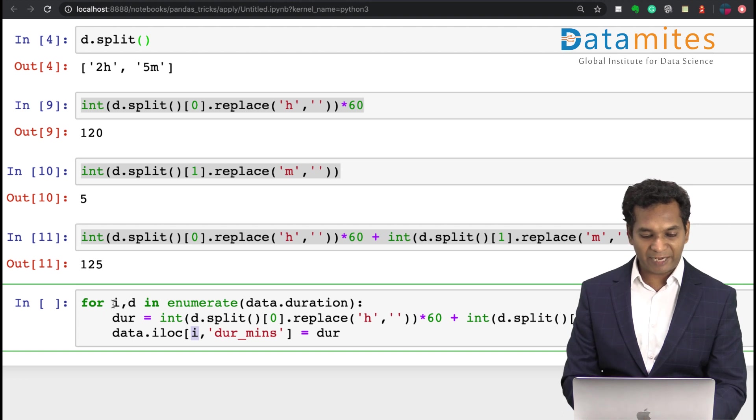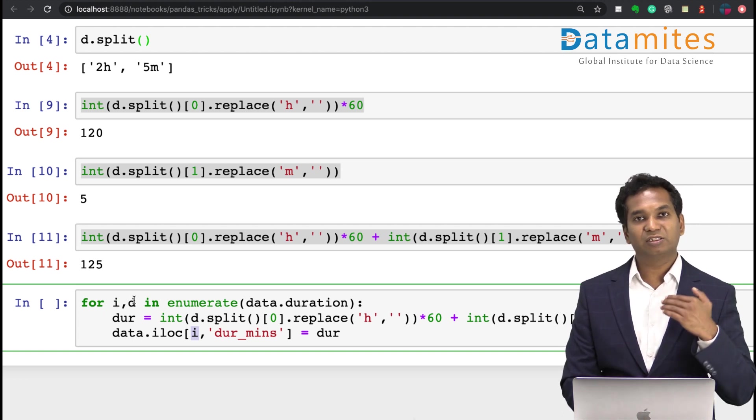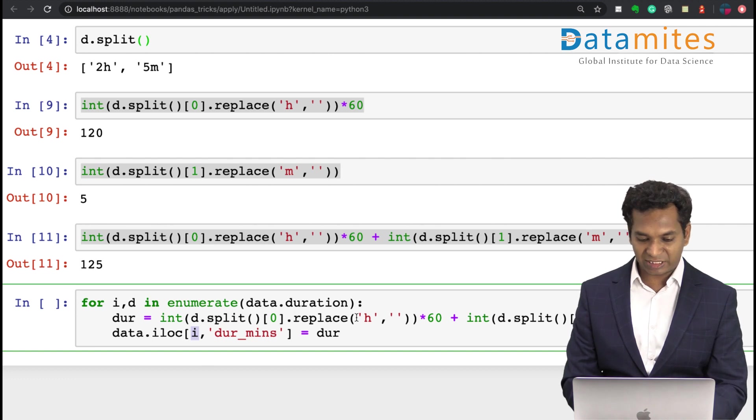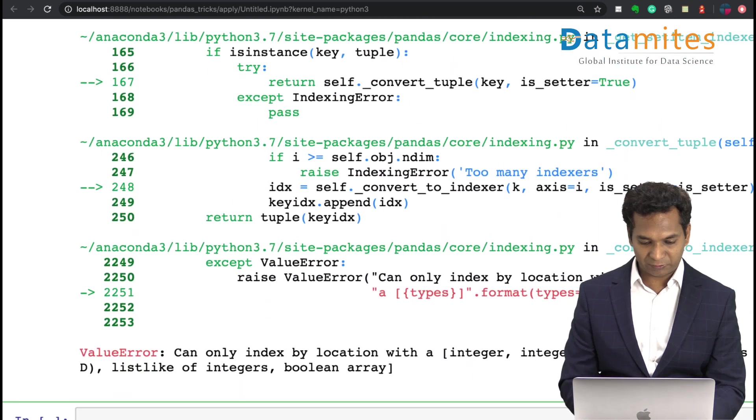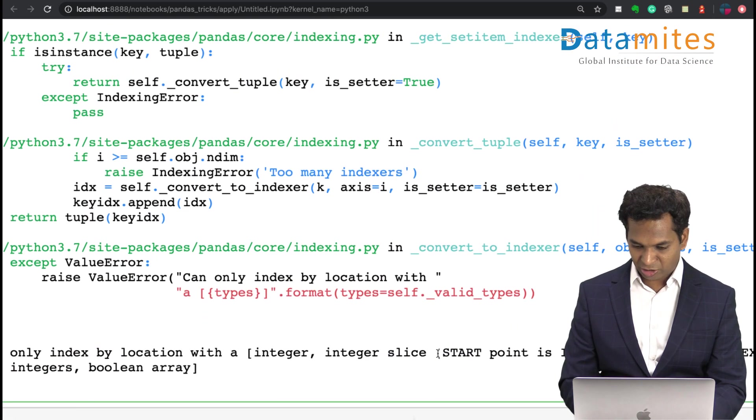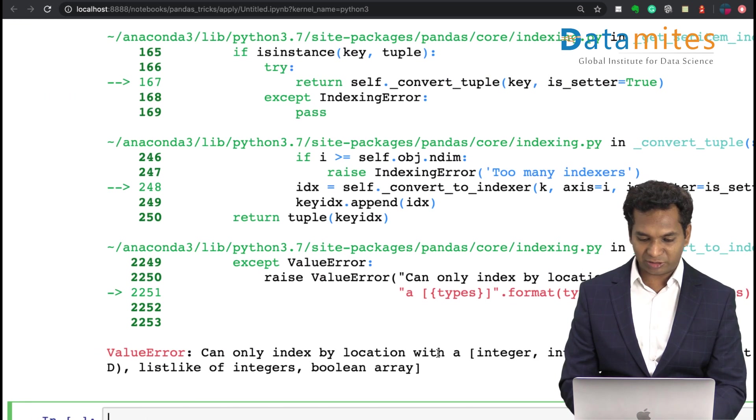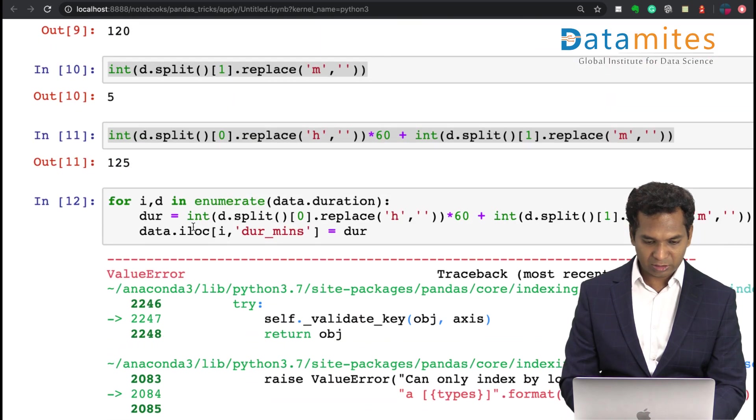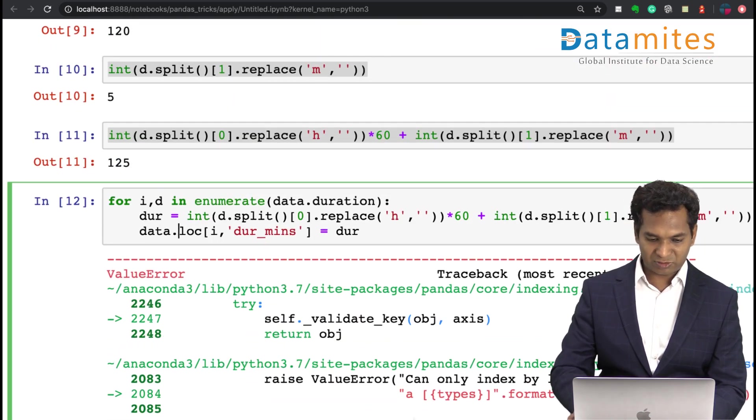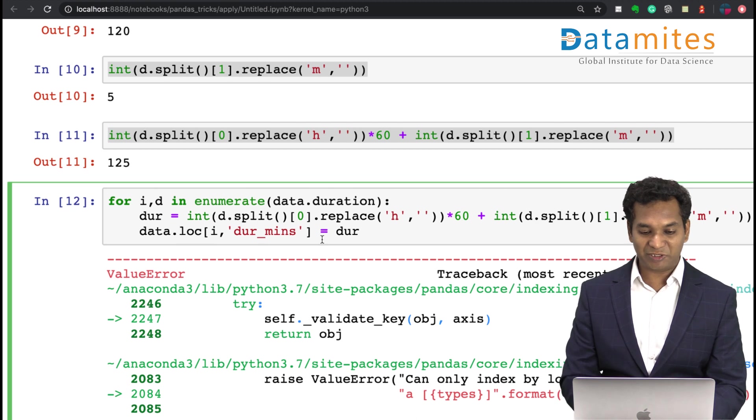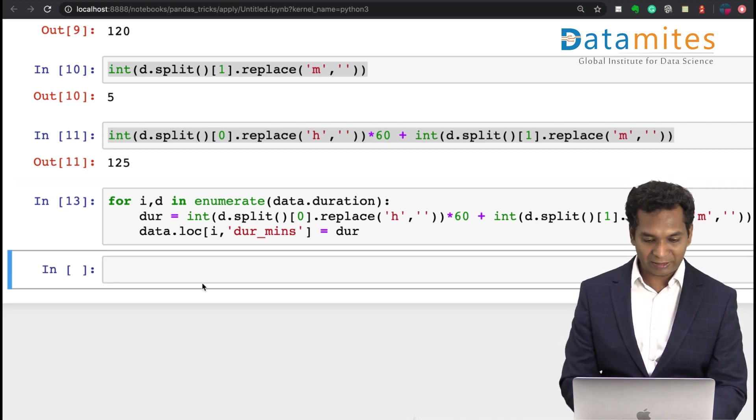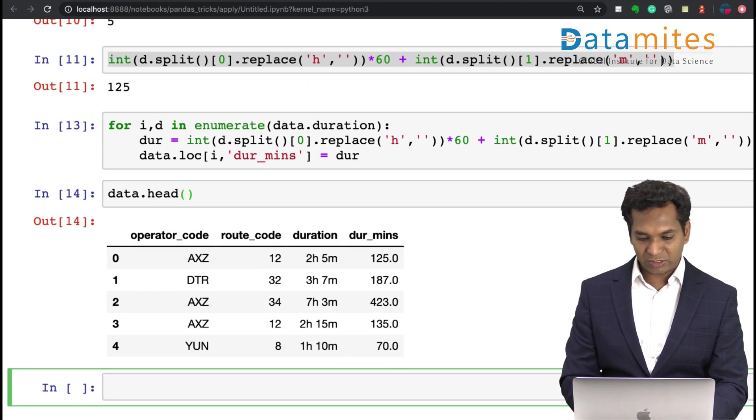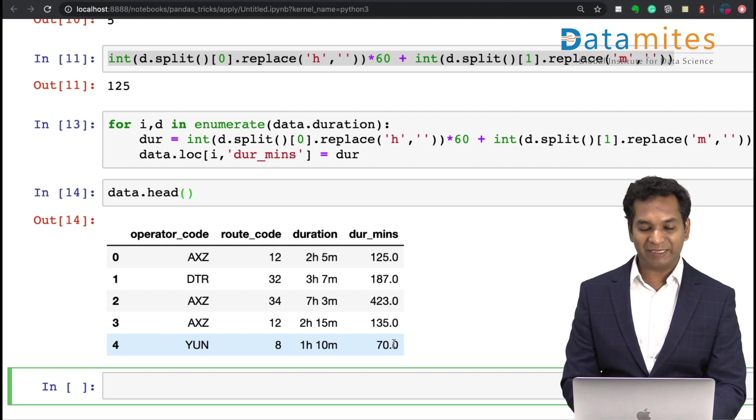So the i contains the location, the row number. When the for loop runs for the first time, i will be 0, and then 1, 2, 3, 4, and accordingly this logic is computing the minutes and storing it here. Just run this one. I have some error. Only indexed by location. My dur_mins is location, not index, my apologies. So if you look at my header now, nicely I have converted all of your data into minutes.